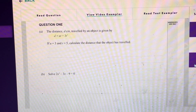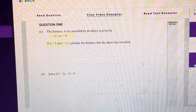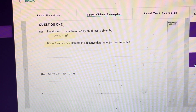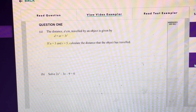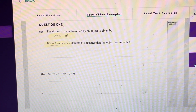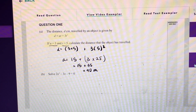The distance an object travels is given by this equation here, and they tell us that if u is equal to 3 and t is equal to 5, we have to find the distance traveled. All we have to do is plug in the values given and solve for d. If we substitute u equals 3 and t equals 5, simplifying that out will give you 90 meters, and this question is just worth an achieved.